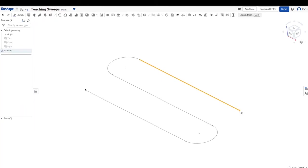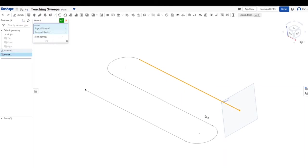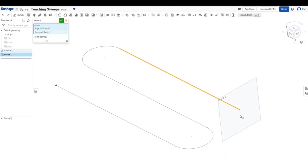So I'm going to click on this line and on this point right here, and I'm going to click plane. I'm going to create a plane on the edge. So that's what I was talking about, creating a plane at the edge of this path so that way I can create my sketch and extrude that through that sketch along this path.